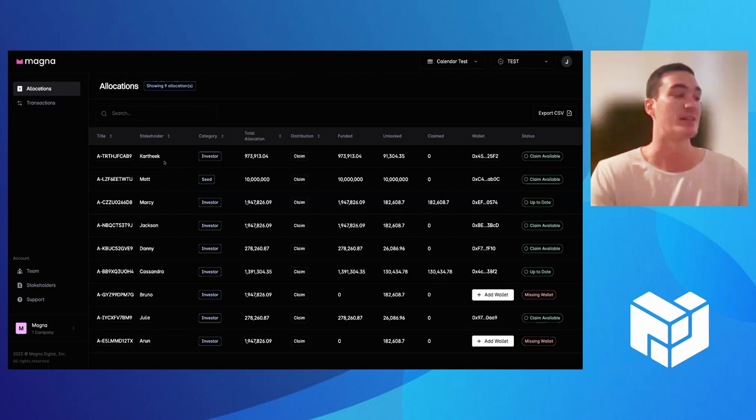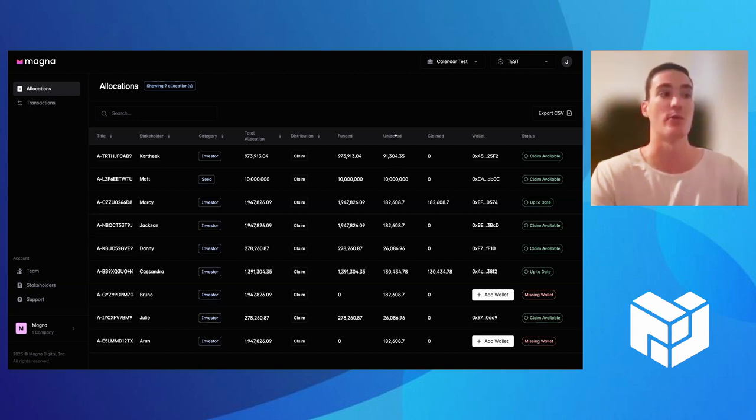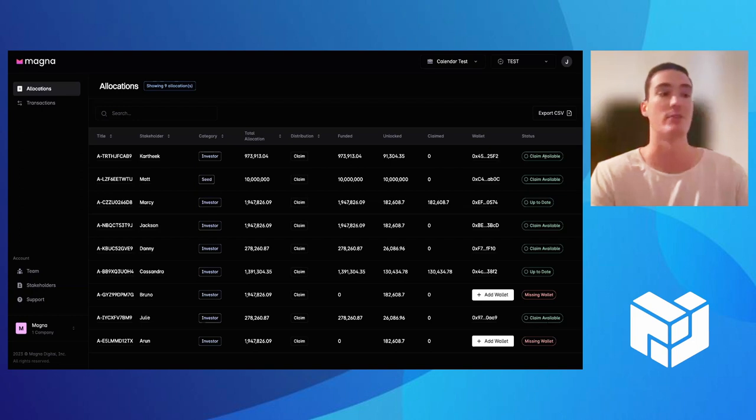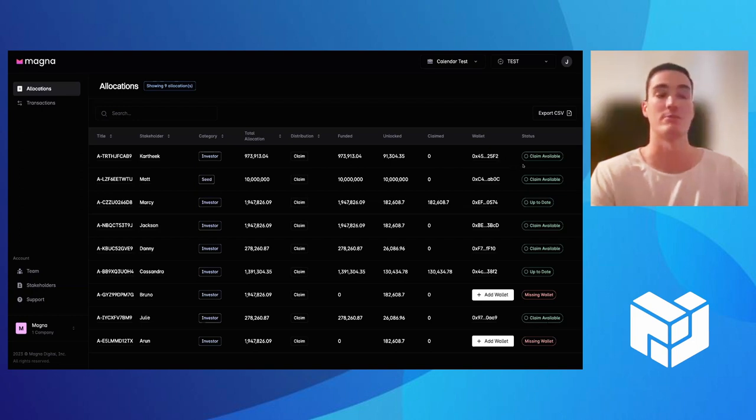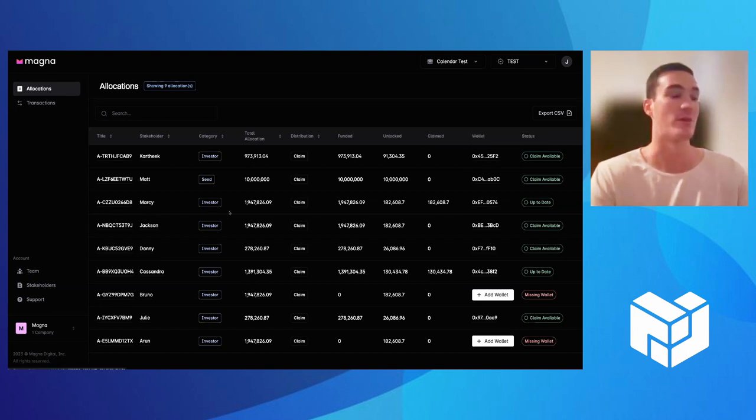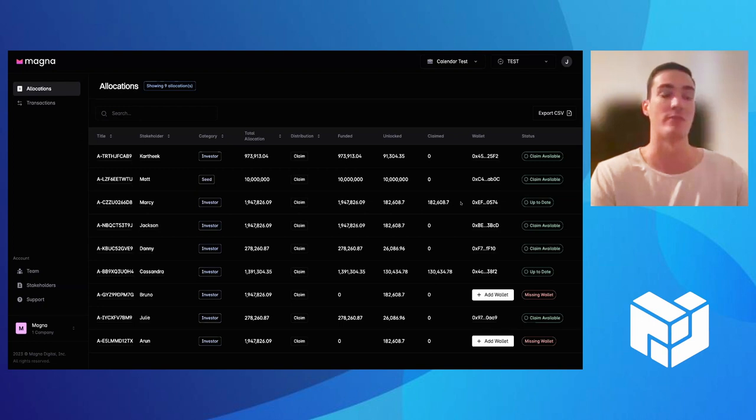You can see up here with Karthik, he has over 91,000 tokens that have been unlocked but he hasn't claimed any. Our system will prompt you that there's a claim available, whether you want to nudge your stakeholder through Telegram or through Magna. You can let them know there's tokens available to claim. Whereas someone like Marcy here has claimed all of her tokens, the system will let you know that's up to date.